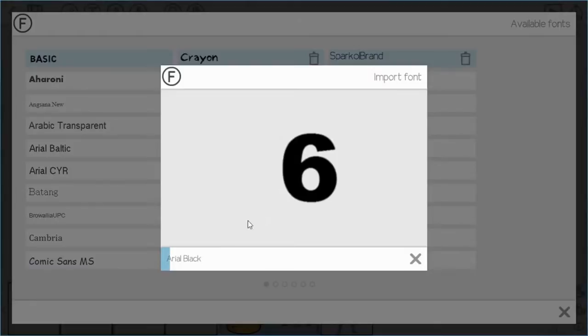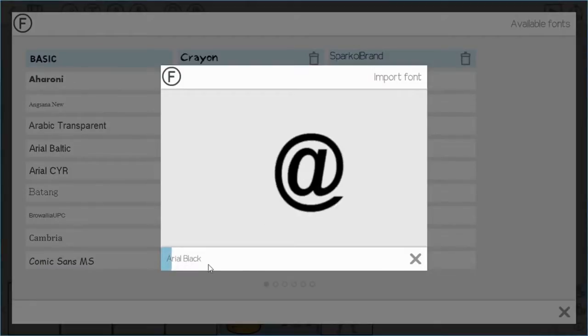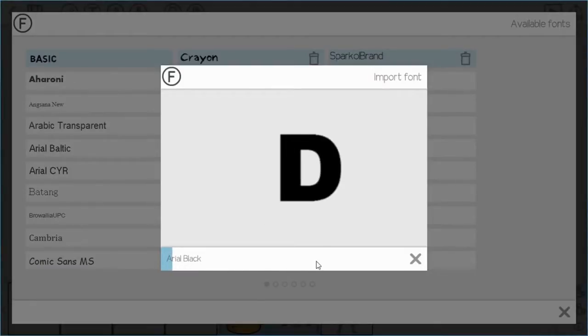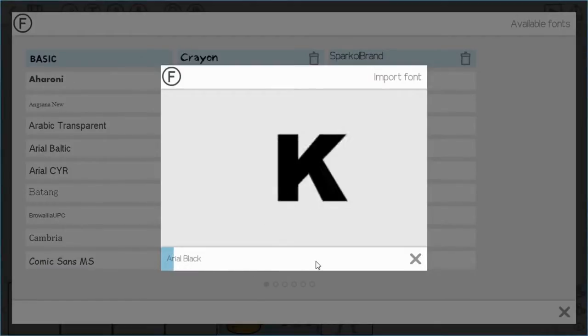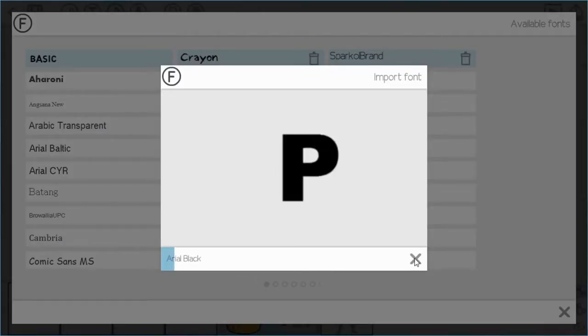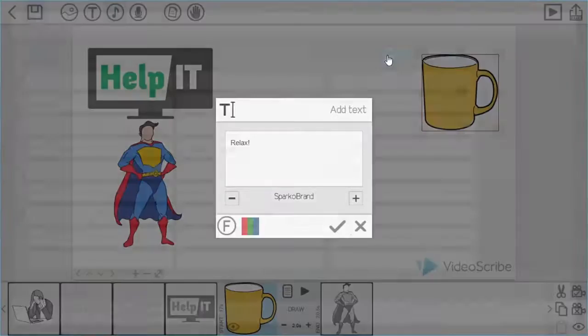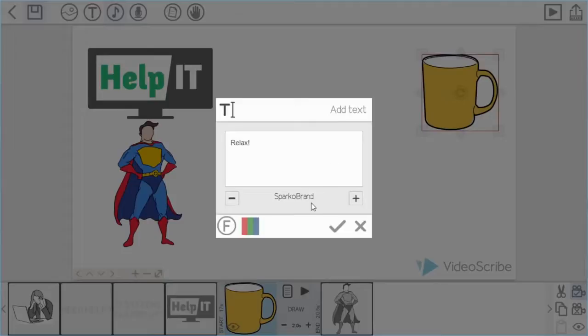For example, if I selected this font you can see that VideoScribe will start importing it. You can see the progress at the bottom of how long it's going to take. The larger the character sets the font has, the longer that will take. But for now we'll just go back and use the Sparkle brand font.